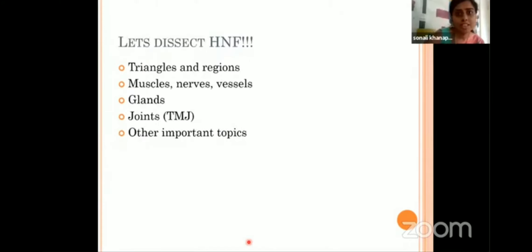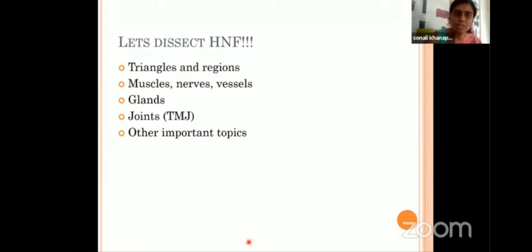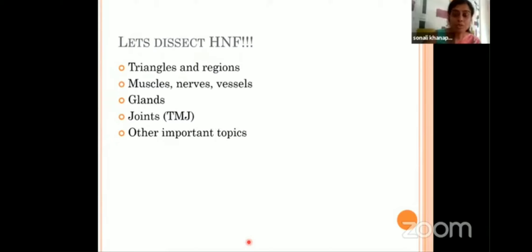So let's dissect HLF — not in a literal sense, but we have studied HLF by dividing it into many subtopics. Like we have studied triangles and regions, muscles, nerves, vessels, some glands, joints and other important topics. So one by one we'll see how we are going to revise these topics.